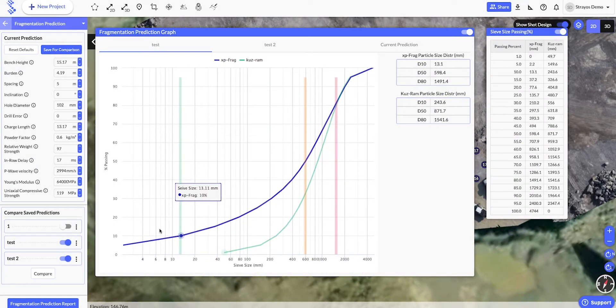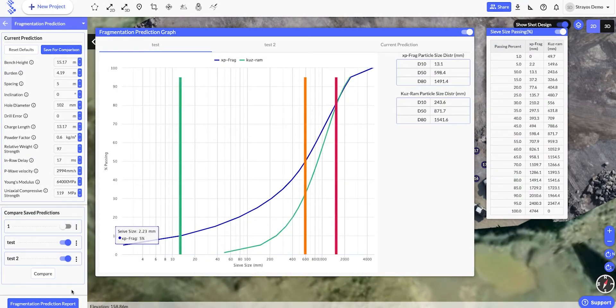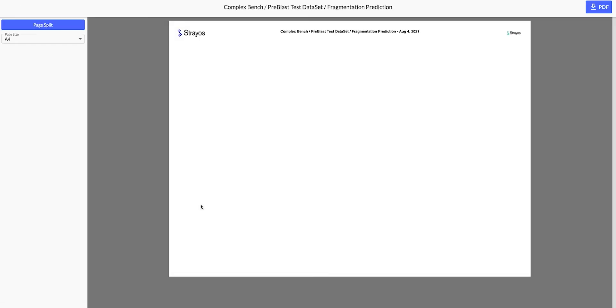Then finally, we can print off a fragmentation prediction report. This provides all the charts and summaries for the active save predictions.